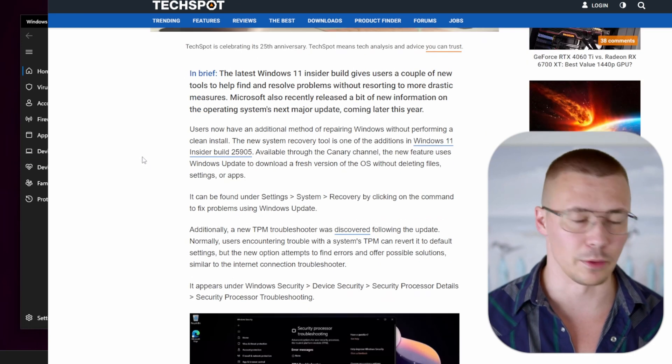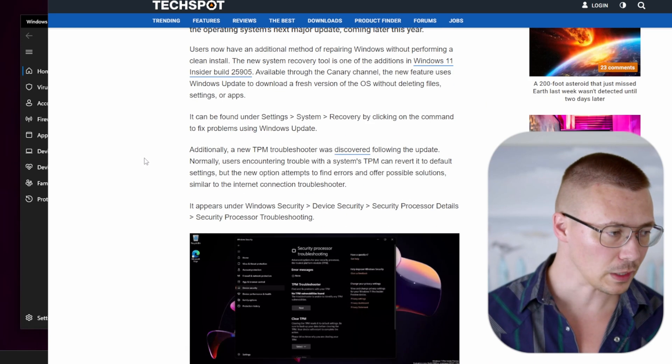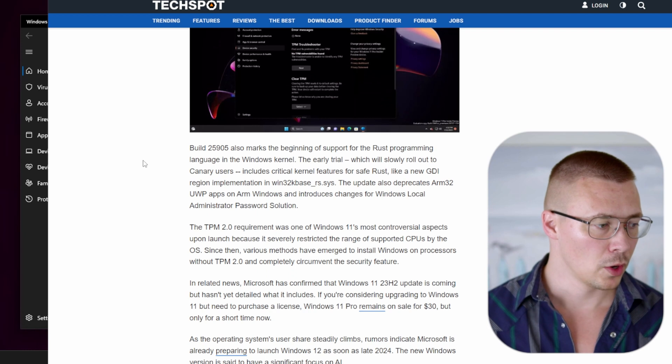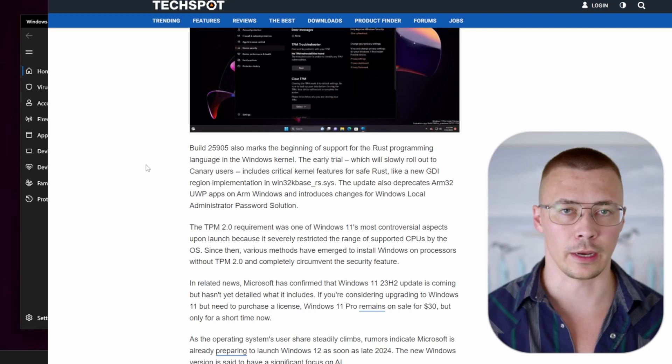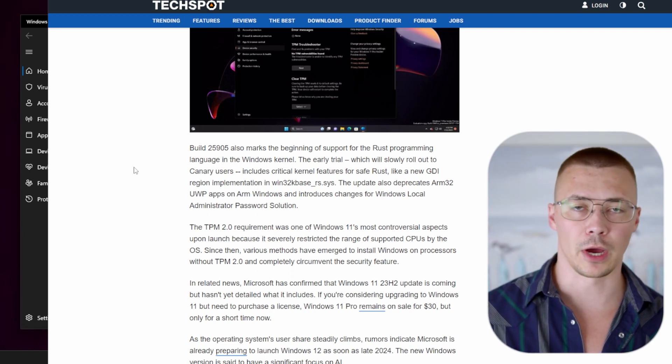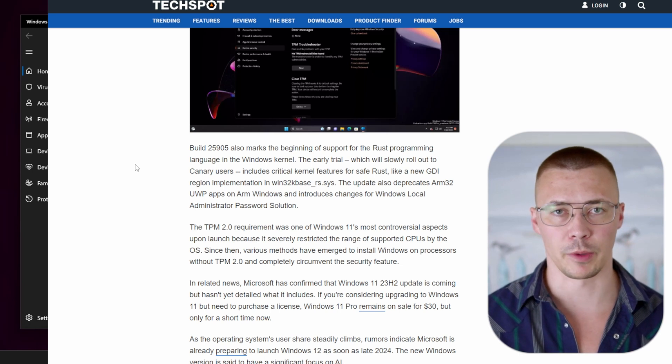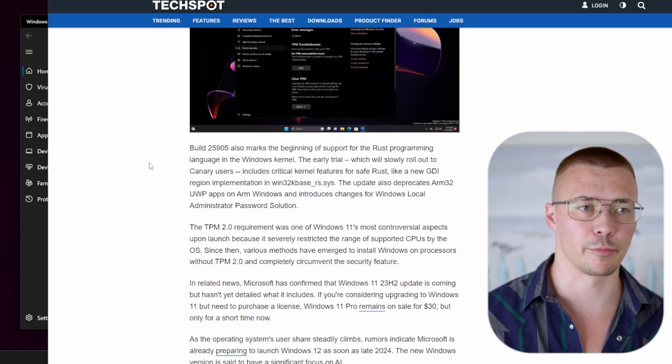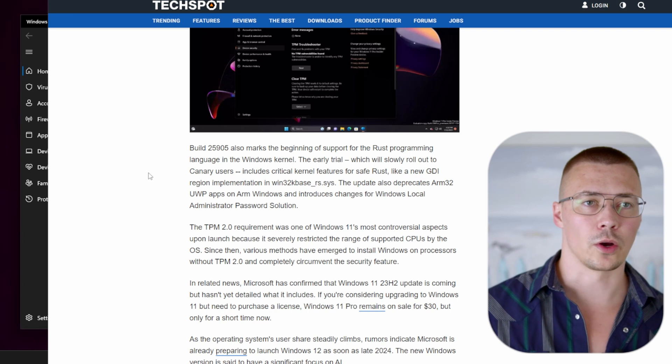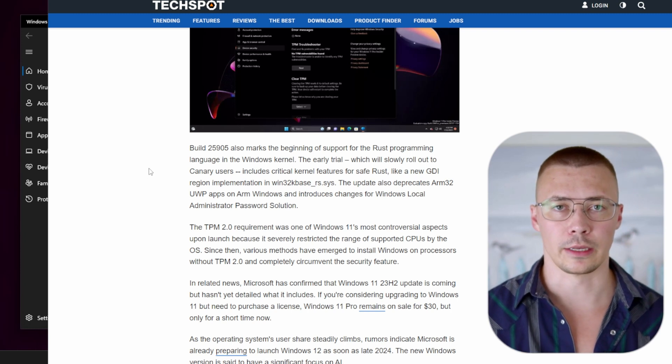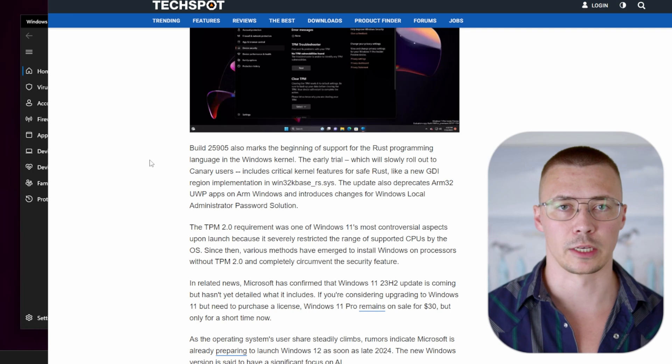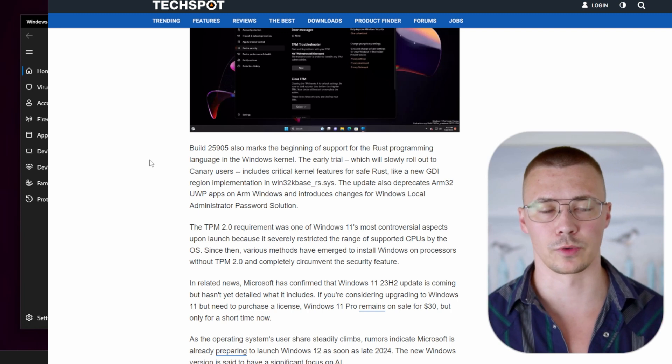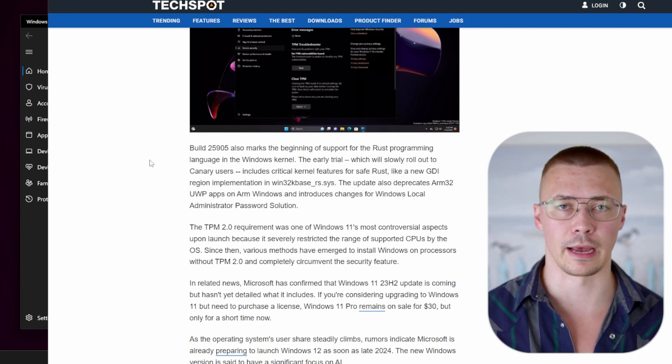First thing we're going to talk about is the biggest news here, and that is that the Windows kernel is being rewritten. Now I'm not a programmer and I'm sure a lot of people probably aren't super interested in this kind of stuff, but Windows was originally written in C and then it got written into C++. Now C++ is really nice, but the problem is that